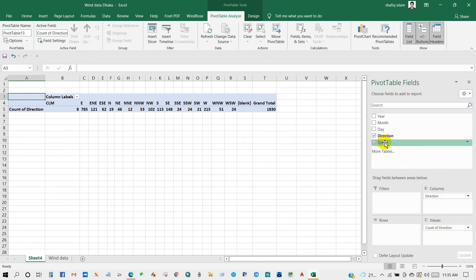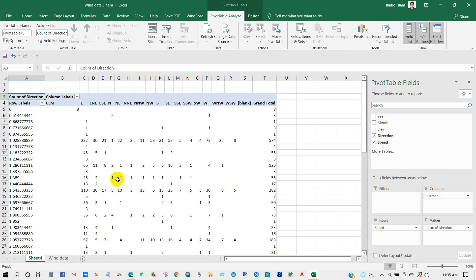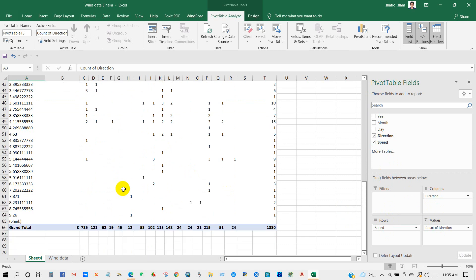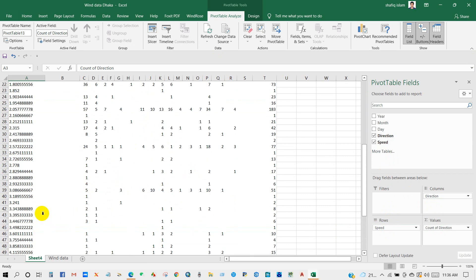Then I'm going to take the speed dataset in Row, and then you will see this interface.